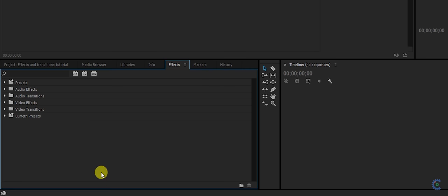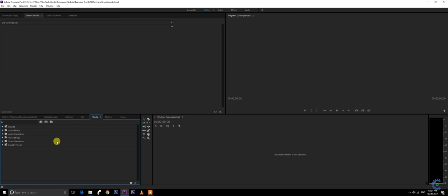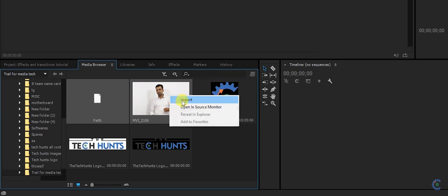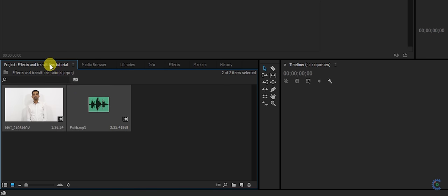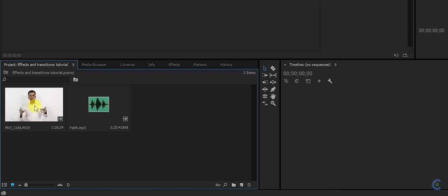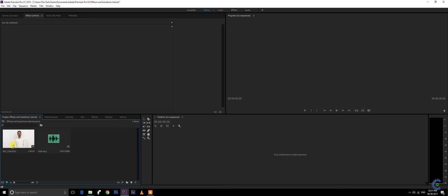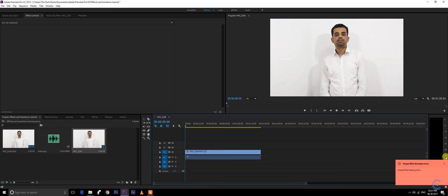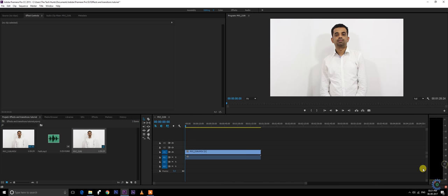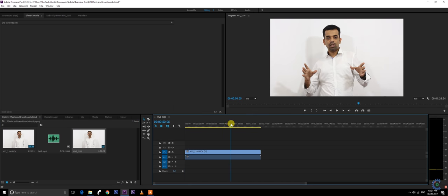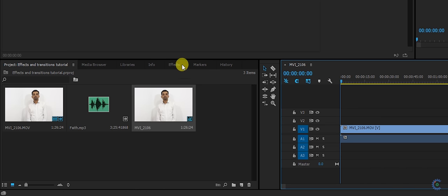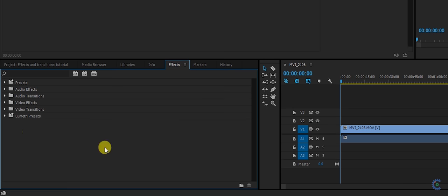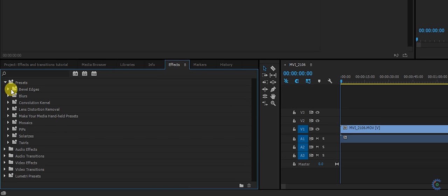I'm going to import an audio track and a video track into my project. I'm going to import this into my sequence. This is the video I have imported. Let me start with presets right now.